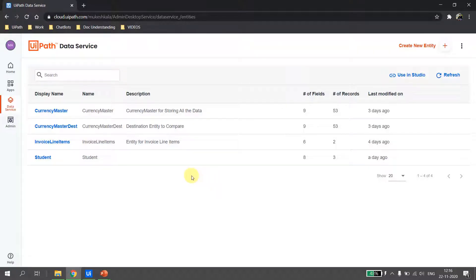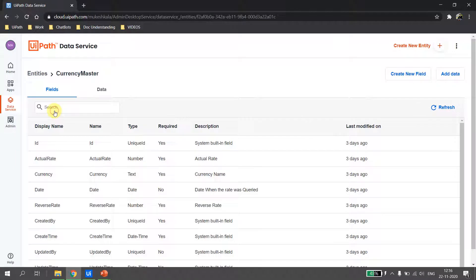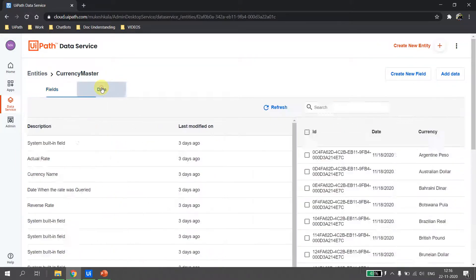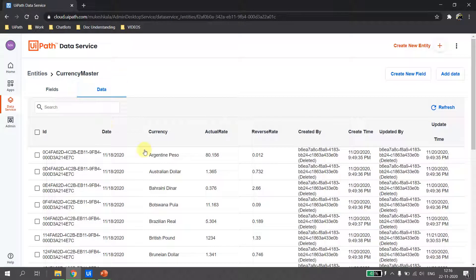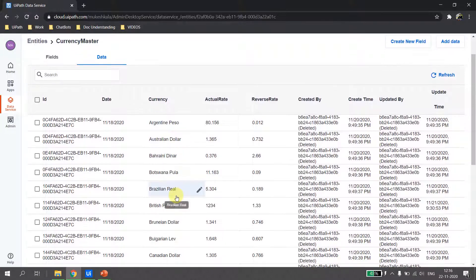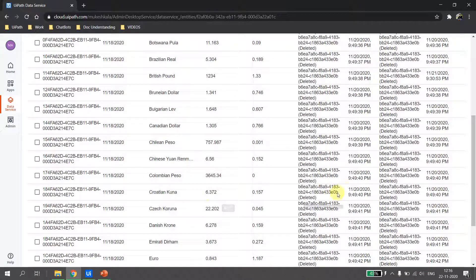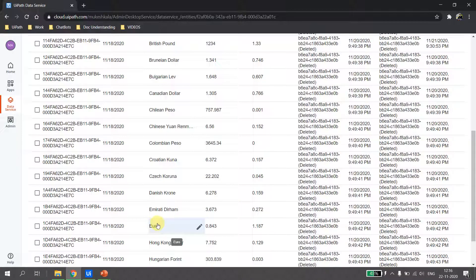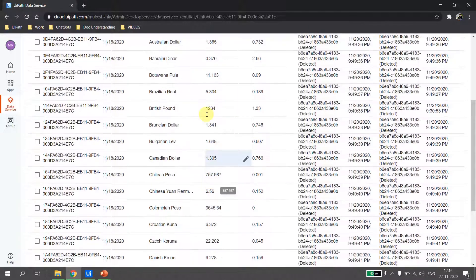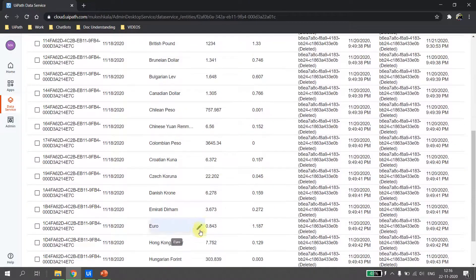To see update in UiPath Data Services, let's come back to the entity we were working on. We open the currency master entity, go to the data, and we have this data related to the currency. Let's say I want to update the value for the Euro — the Euro actual rate is now 0.843 and I want to update it to something like 9999 or 1234.